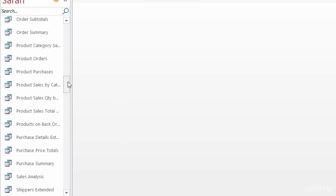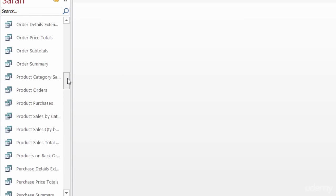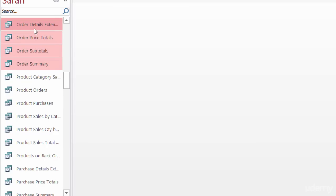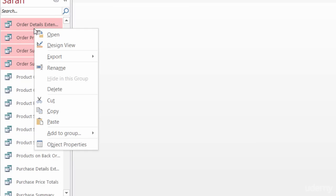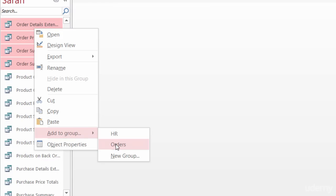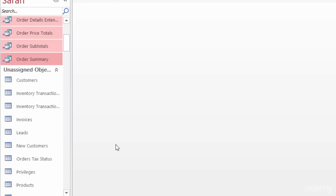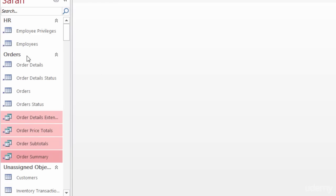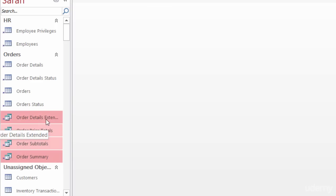Probably the easiest thing to do instead of trying to drag it would be to highlight the ones that I want, right-click on them, choose Add to Group, and then choose the group that I want it to go in. So if I scroll here now I can see Orders, and they're now in that Orders group. So you can either click and drag or right-click and add to group.